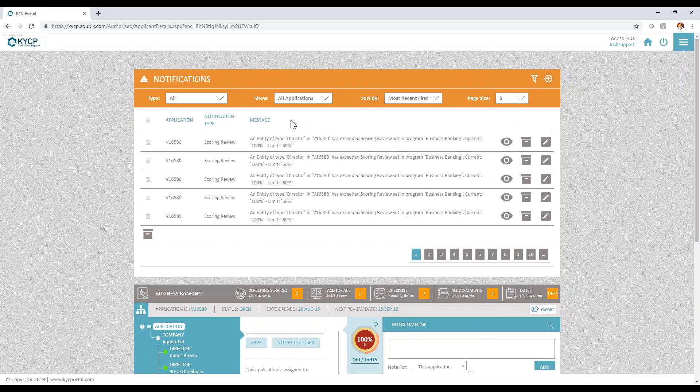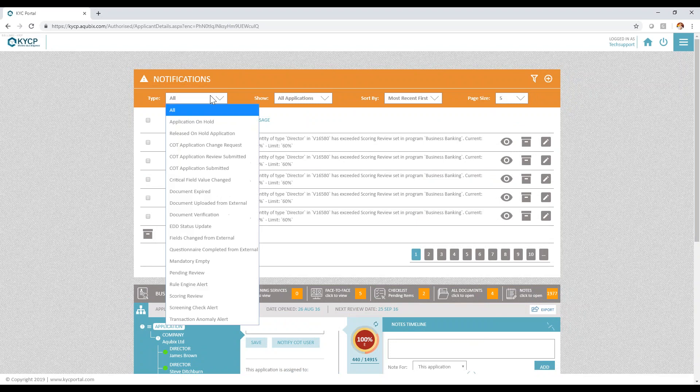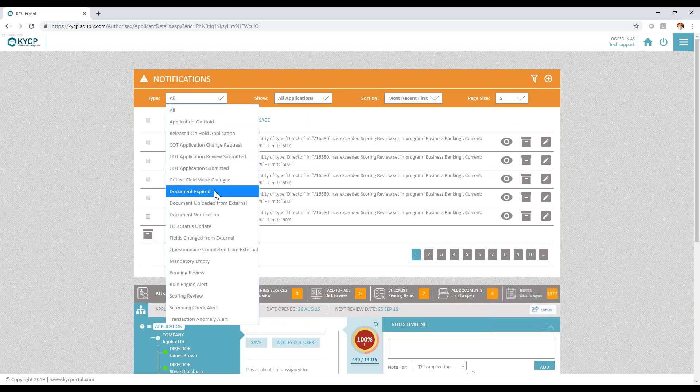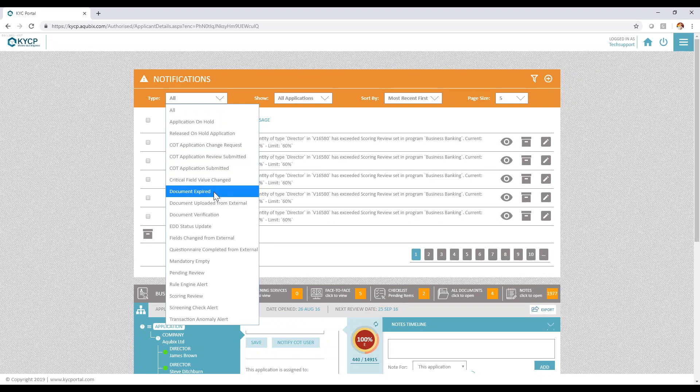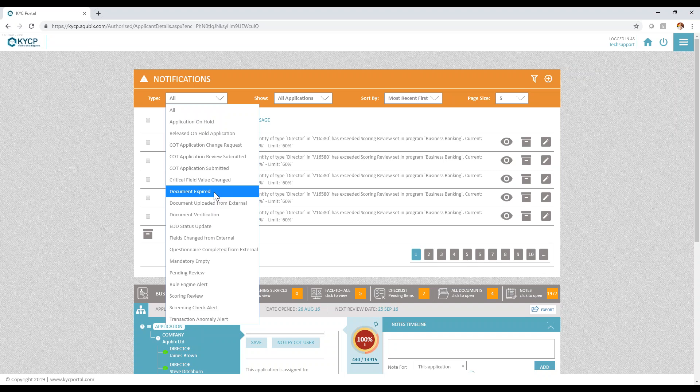Also very important from an ongoing perspective is the expiry of documents. Again, the system allows you to decide how many days in advance your teams want or need to start asking for new documentation before they expire.